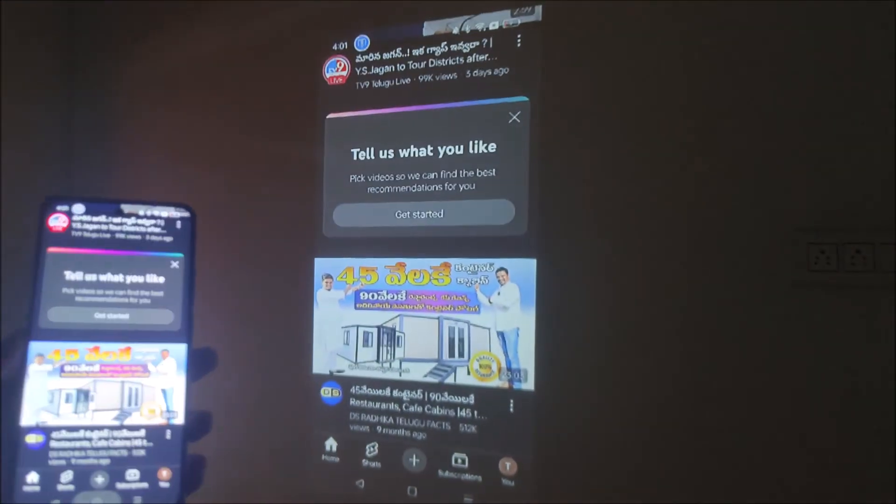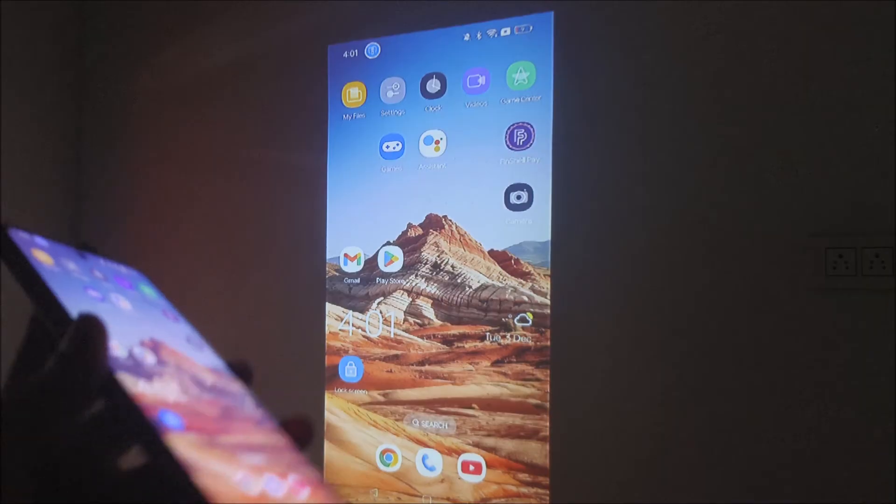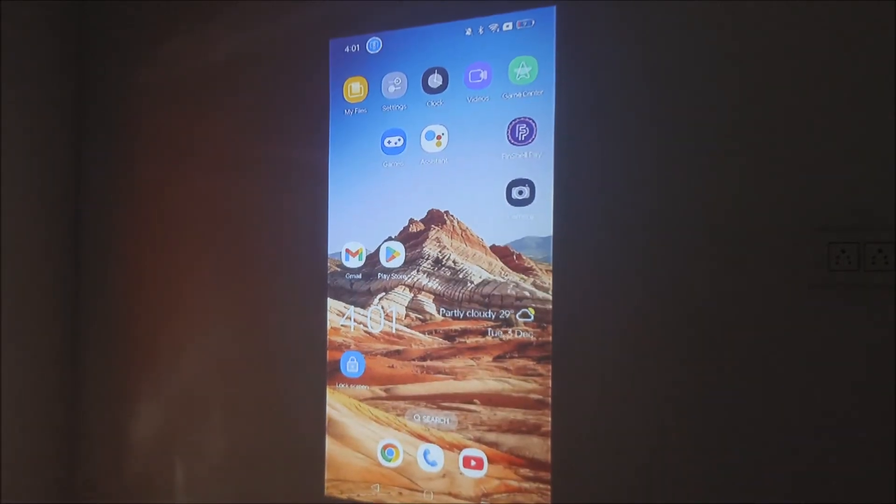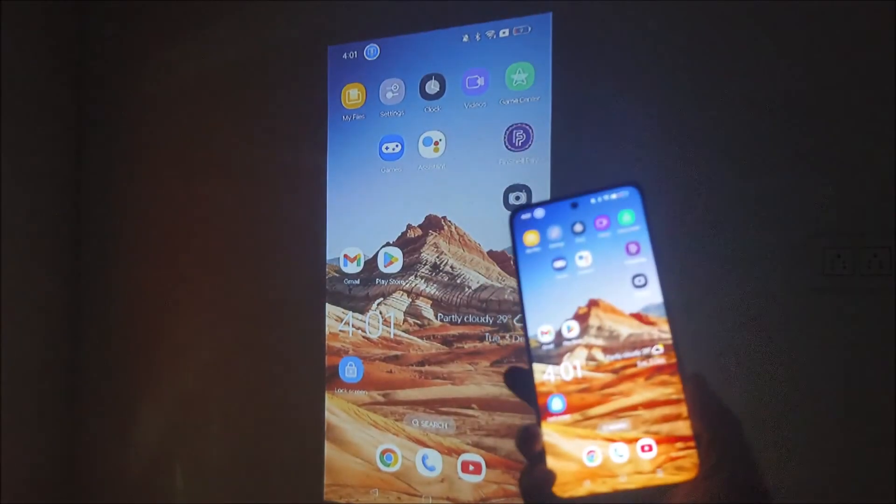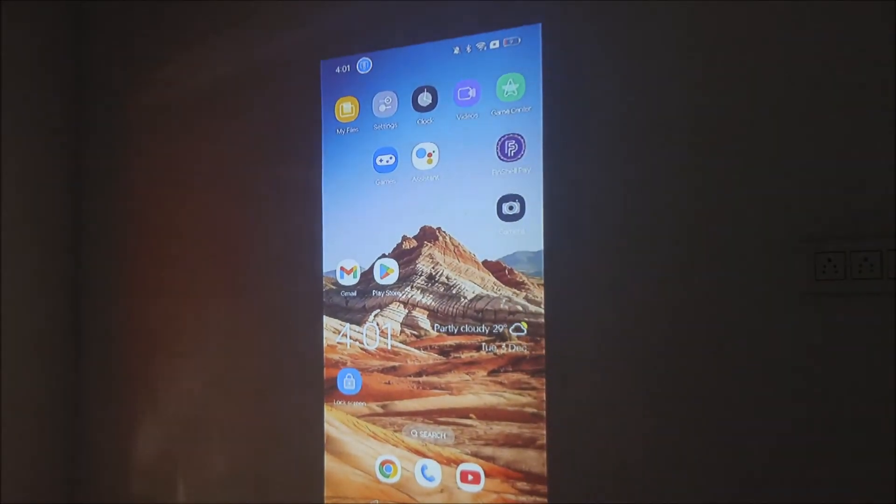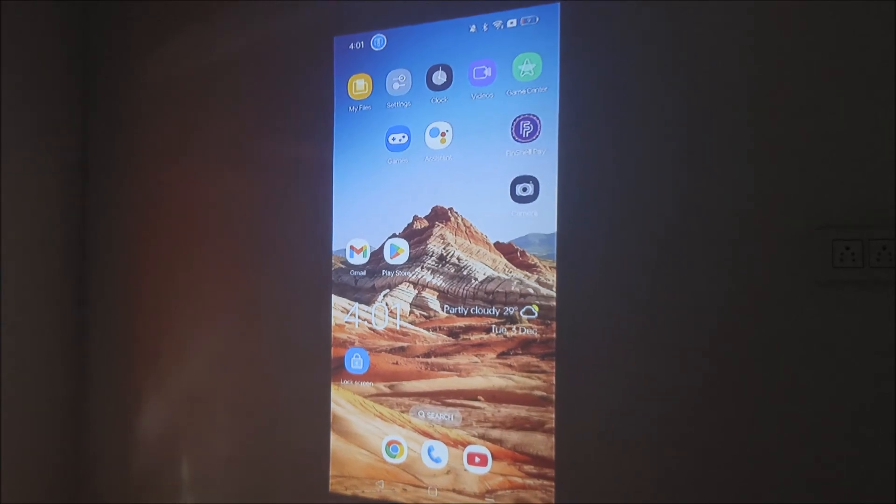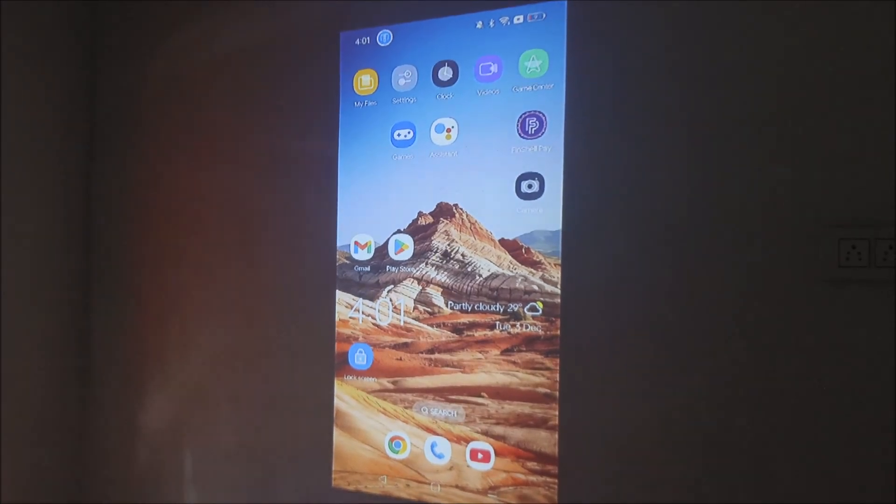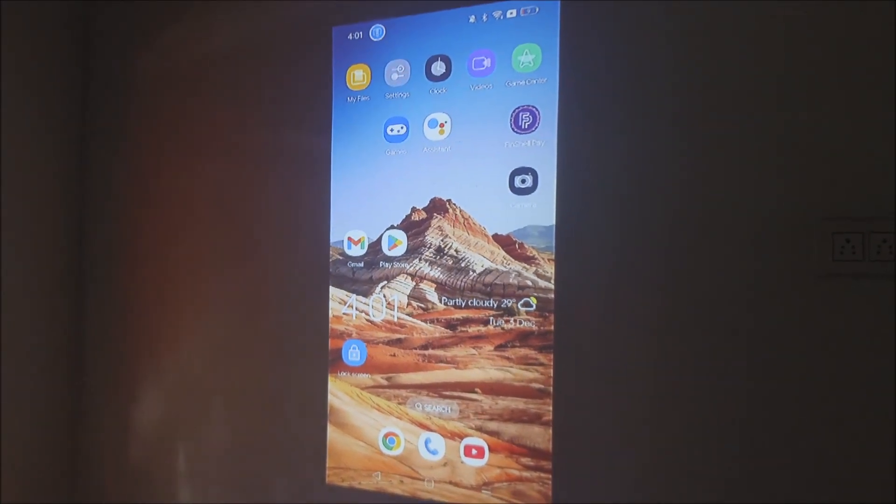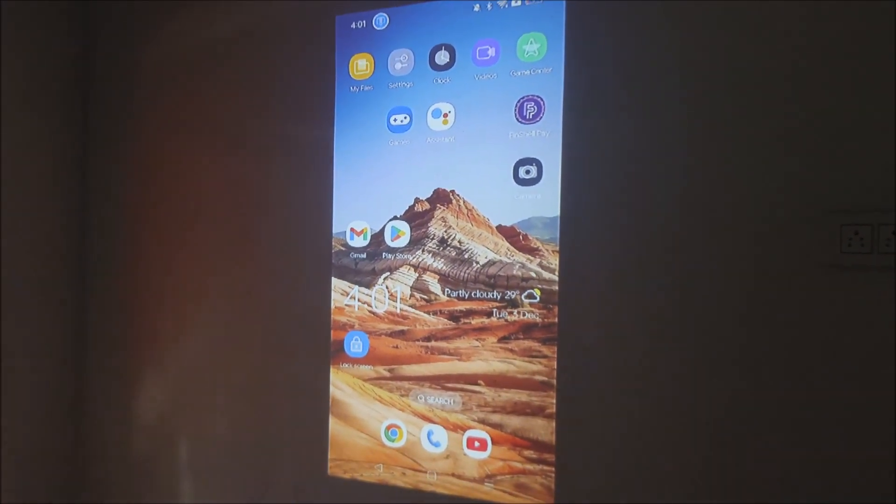So this is how you can connect or mirror cast your Android phone to the projector screen. If you do have any other questions please ask in the comments. Thanks for watching, have a nice day.